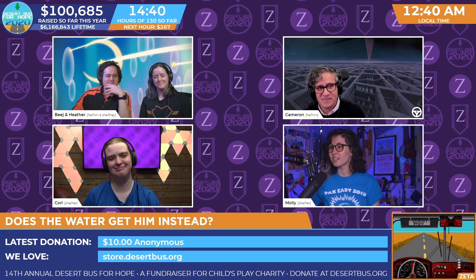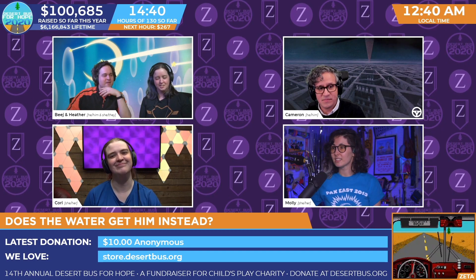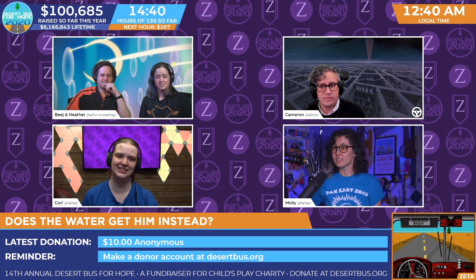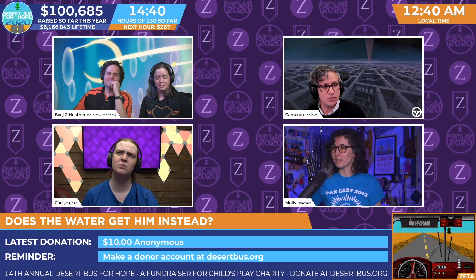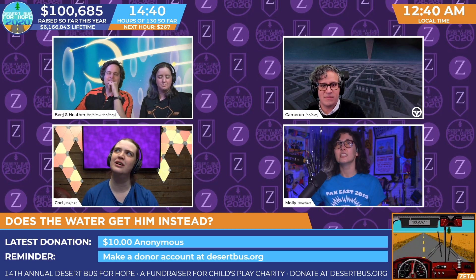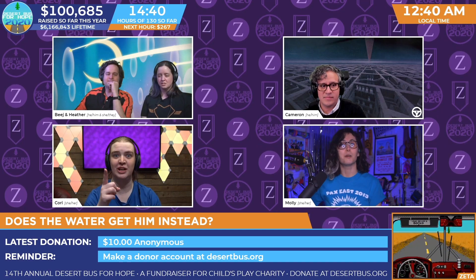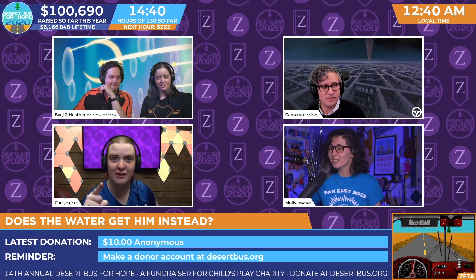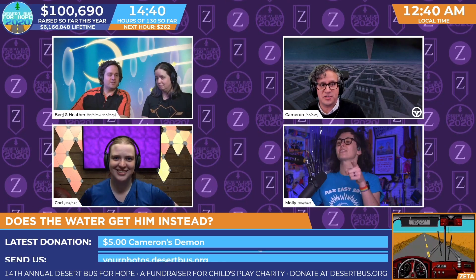Is anybody else underwater all of a sudden? Yep. I can hear a meme — that might be Cameron's demon. Does anybody else smell toast as well? Is that just me? I don't know whose demon that is that produces the toast. But you know what I do smell? Merch. We have merch. I like that — delicious merch. Do you have merch?